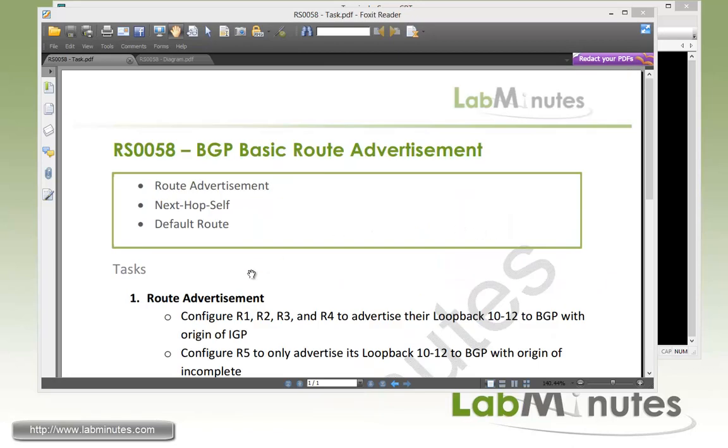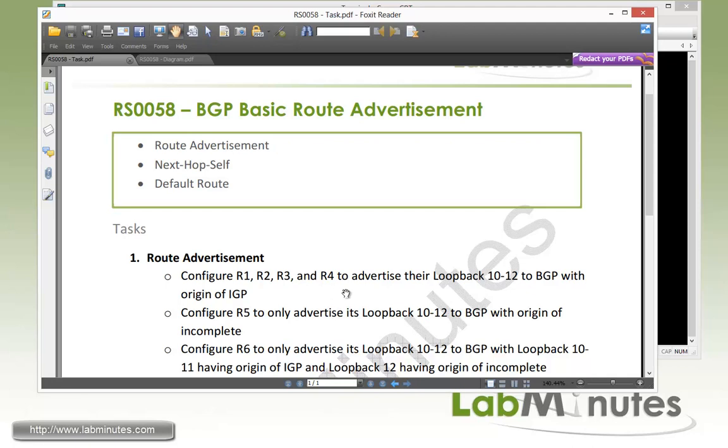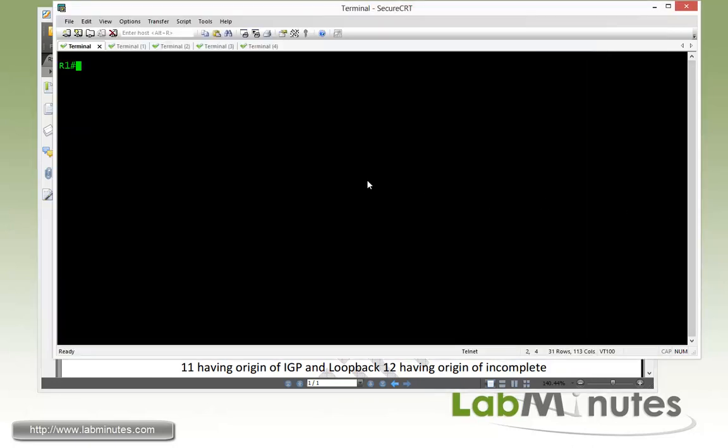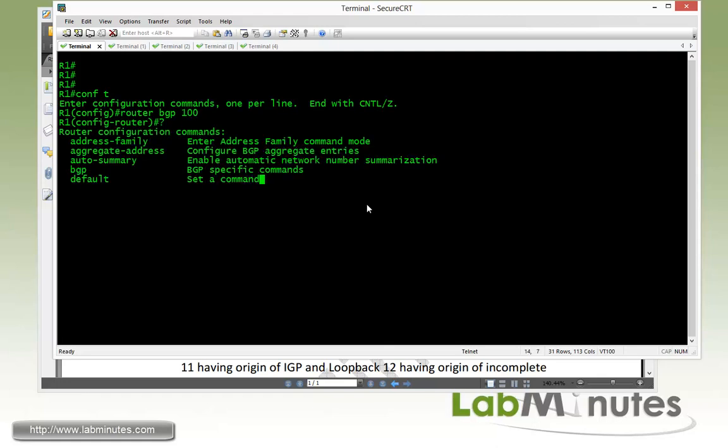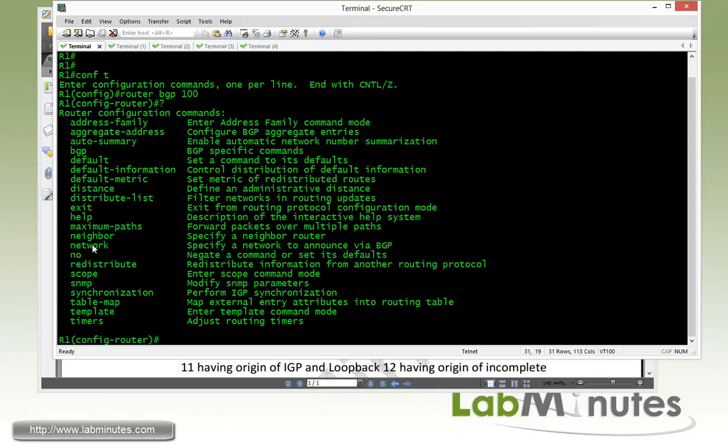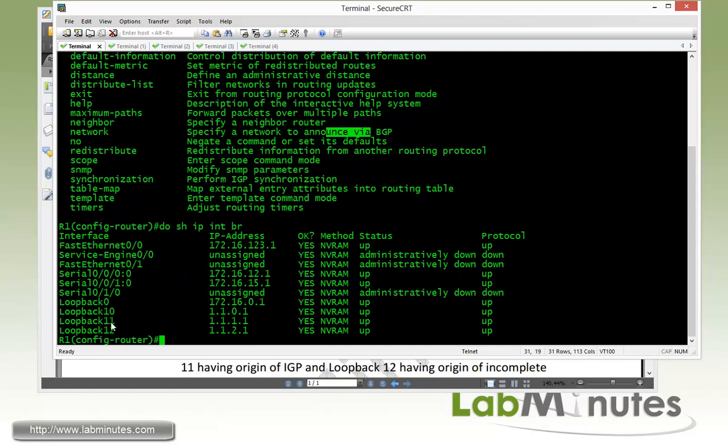Let's go ahead and begin our task number one with route advertisements. We need to configure R1, R2, R3, and R4 to advertise the loopback 10 through 12 to BGP with the origin of IGP. So we'll start with router 1. Now to advertise a route specifically with the IGP origin, we're just going to use a network command. You can see right here network, it's specified network to announce for your BGP. So network and we're going to be advertising all three of our loopback 10 through 12. When you type out the network command you need to make sure that you are typing out the subnet. Unlike the other network command that you might be familiar with, other routing protocols like EIGRP where you're allowed to just specify a slash 32 format of the subnet. But for BGP you have to type it out to match exactly the actual subnet.